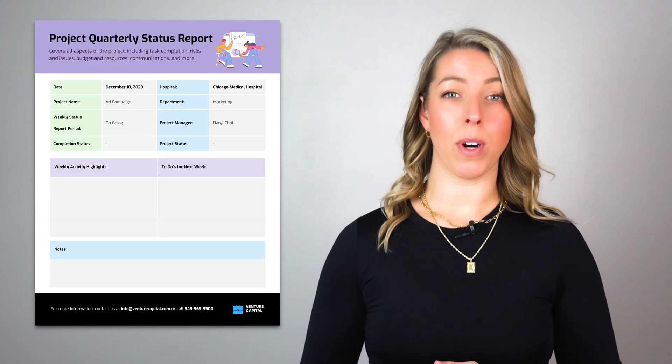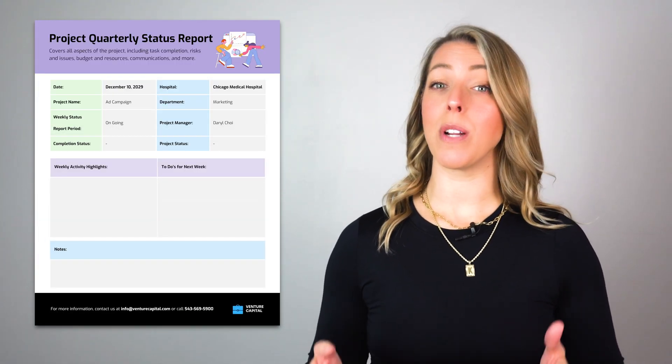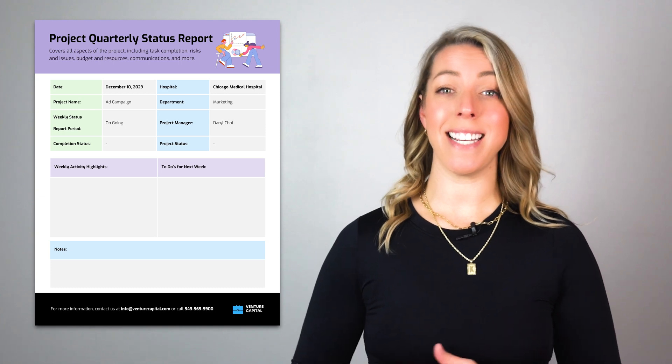Reporting on the status of work is critical to keeping your team and stakeholders on the same page. Instead of manually compiling this information, a project status report can help you streamline your project easily.